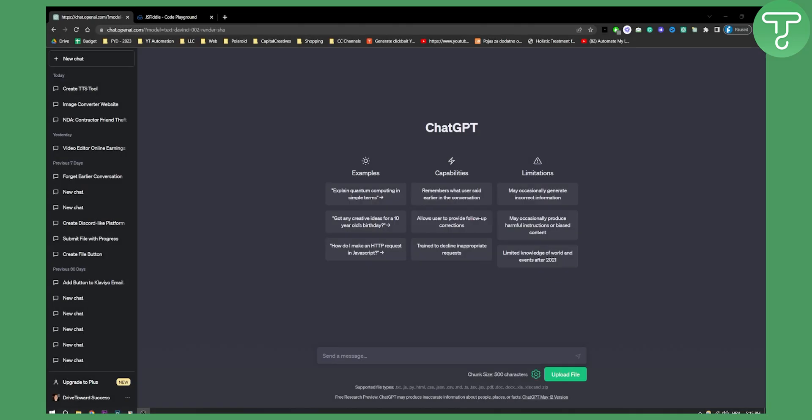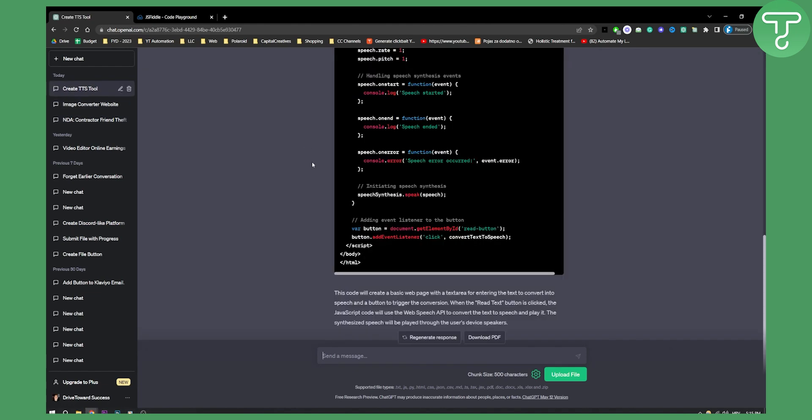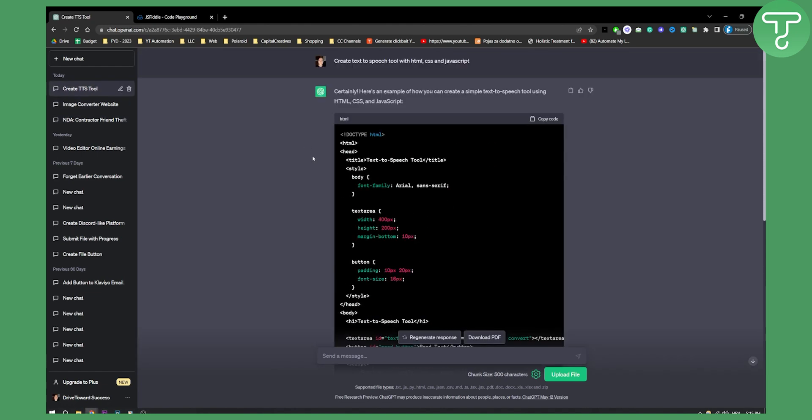I already created a text-to-speech tool with one of the prompts right here, as you can see. I gave an input: create text-to-speech tool with HTML, CSS, and JavaScript.